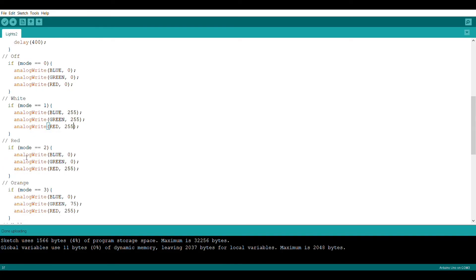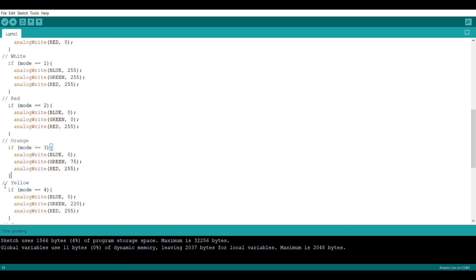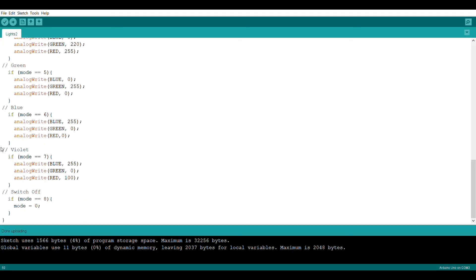Then we can create the red mode, which is mode two by setting the red to 255 and the remaining two to zero. To create orange you just set mode equals three and then adjust the blue, green, and red lights to make orange and the rest is the same for all the other modes.